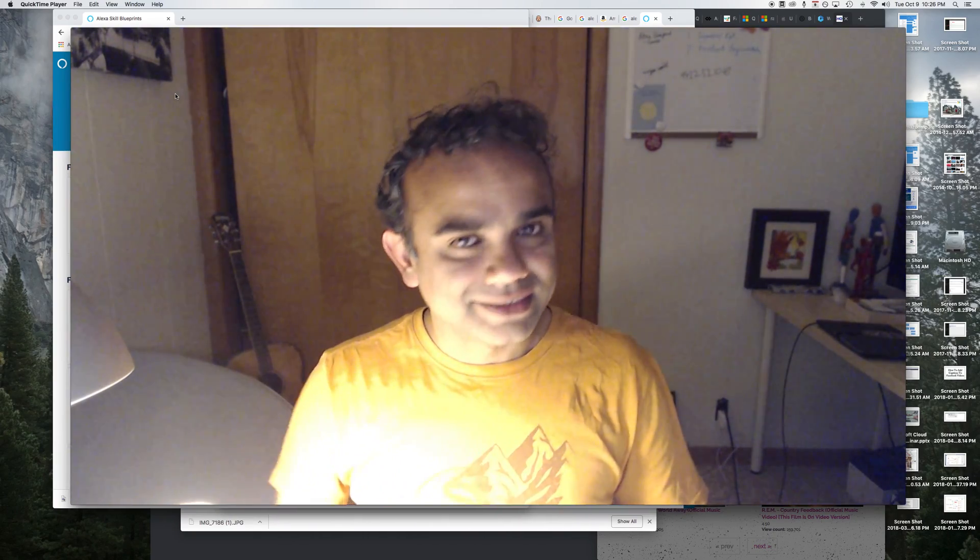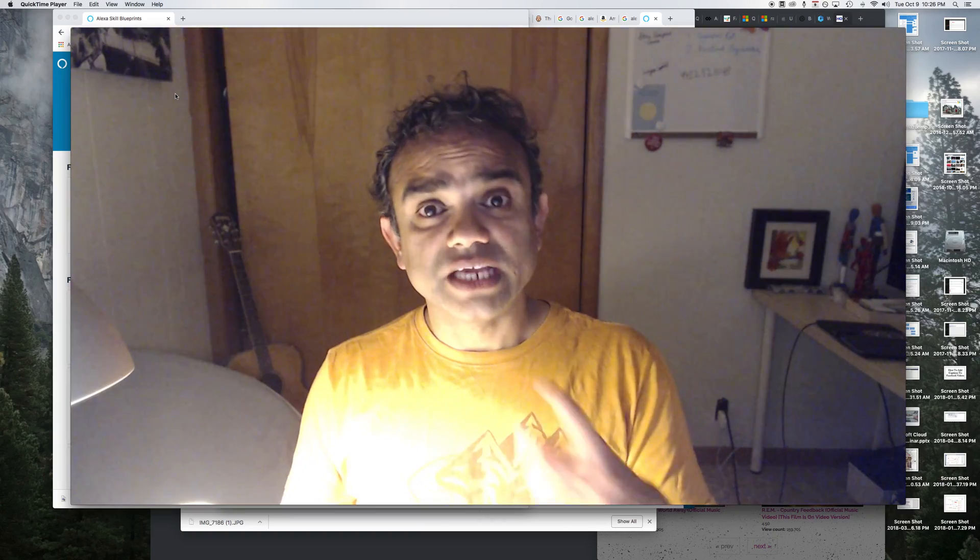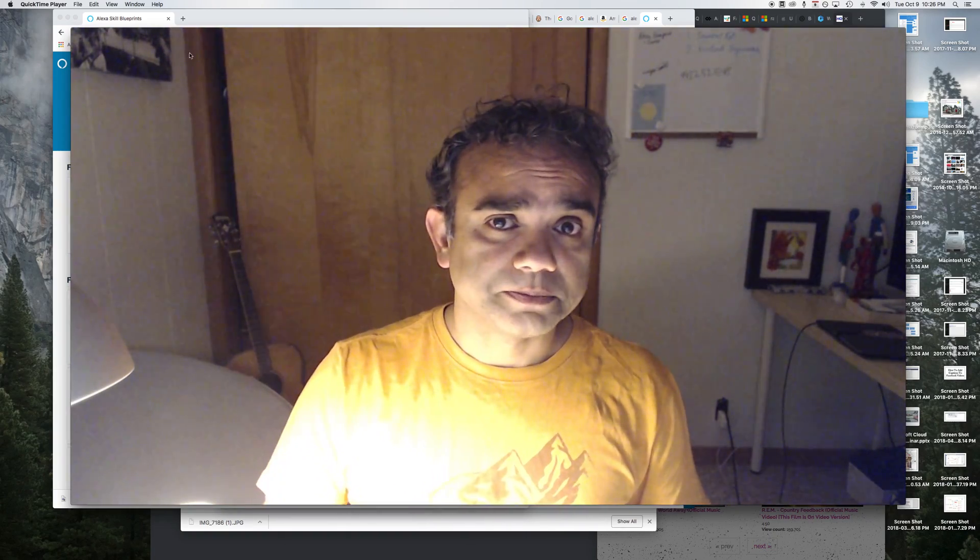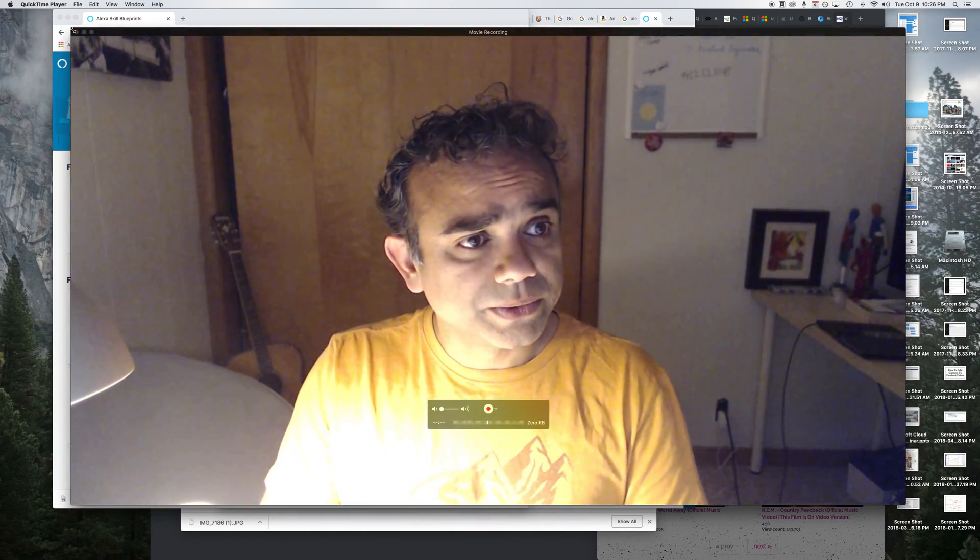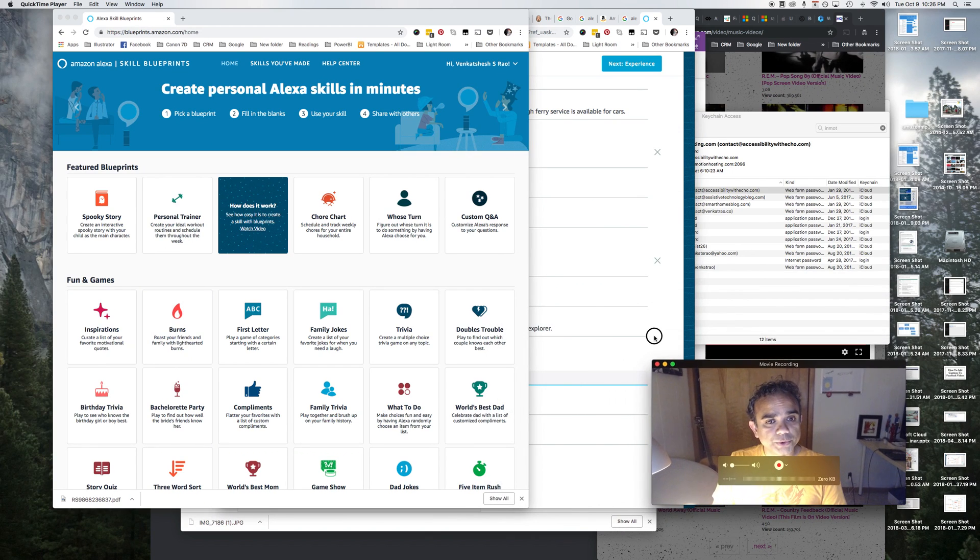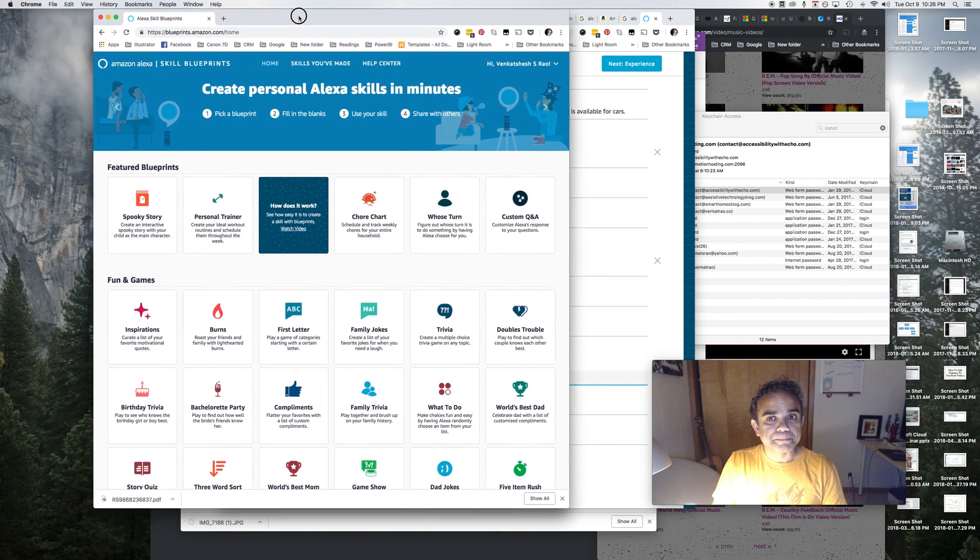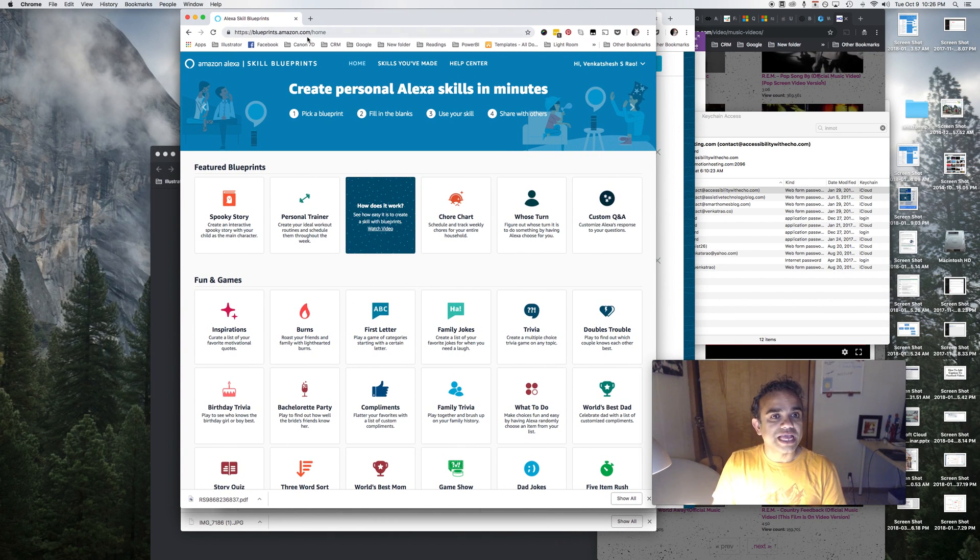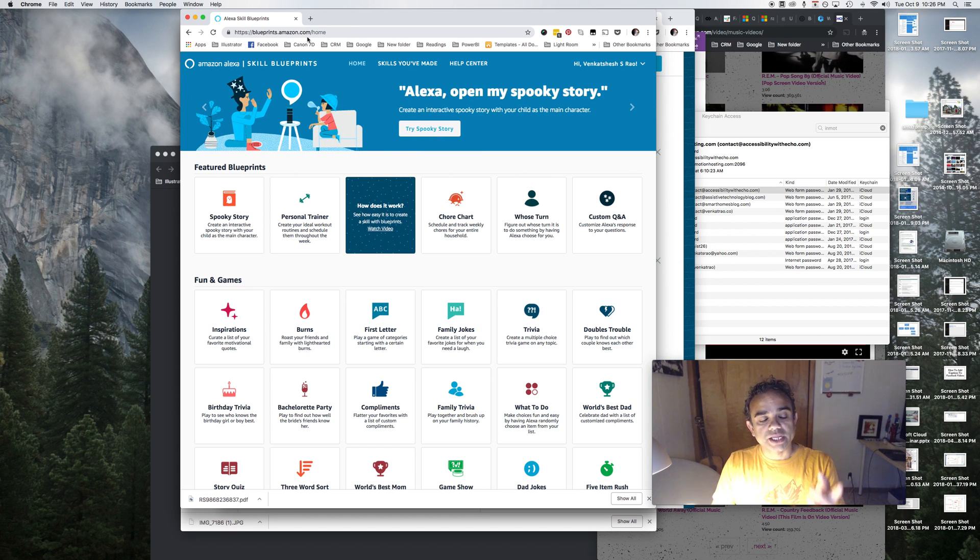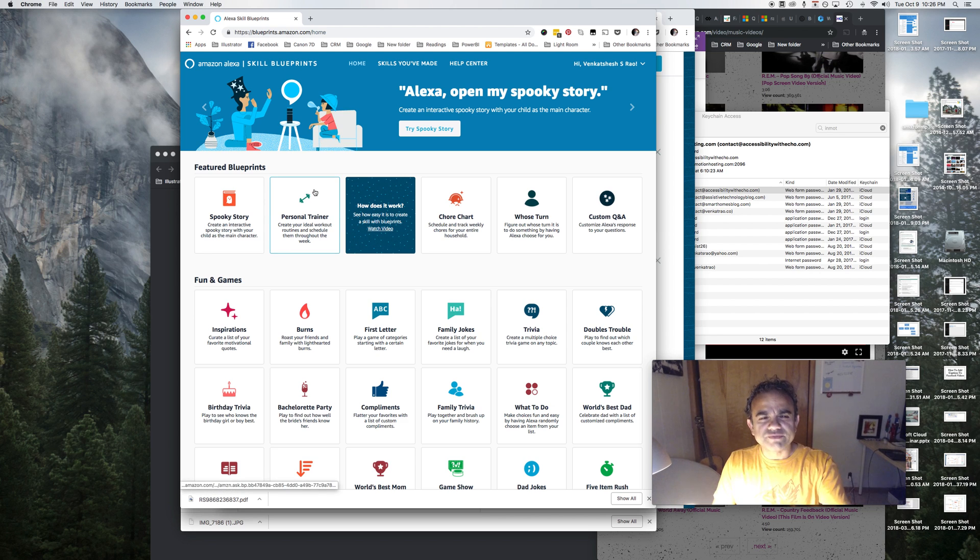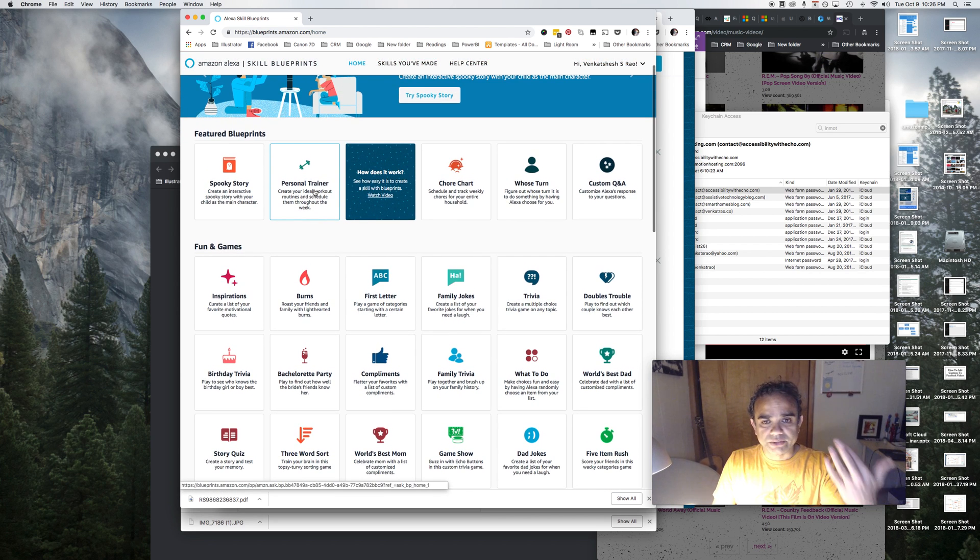So let's see how we can create our own flashcard skill. The very first thing we'll do is go to blueprints.amazon.com. When you go to that website on your home screen, you will see all these different skills that you can create, and they are categorized by fun and games, learning and knowledge, at home, etc.